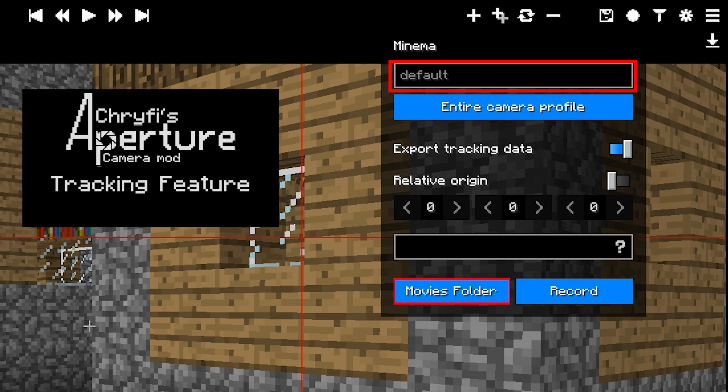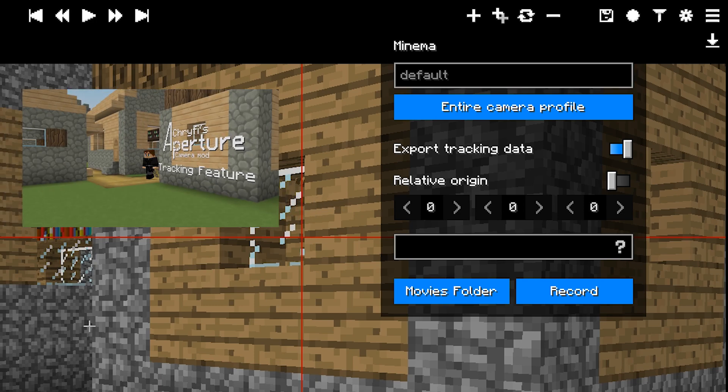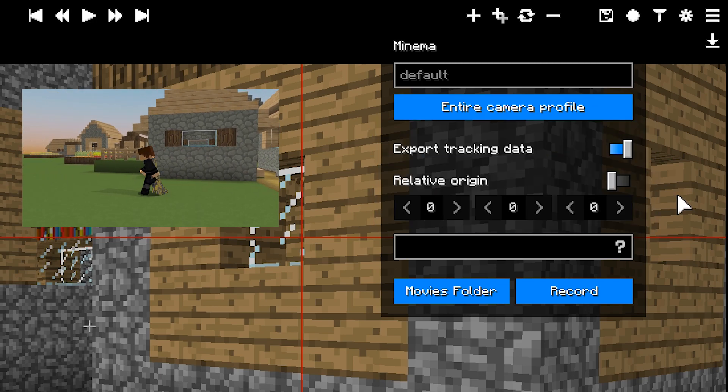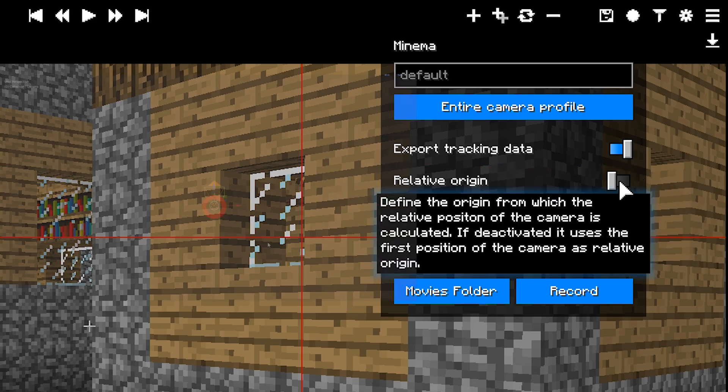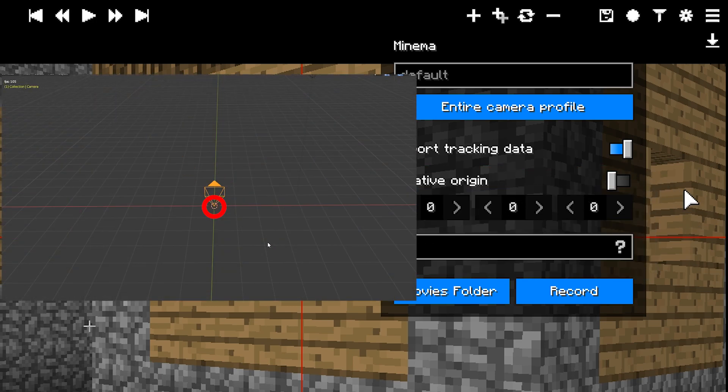If you want to see possible use cases, you can find my trailer on this channel. If you leave relative origin deactivated, it will calculate every tracking position relative to the first camera position.